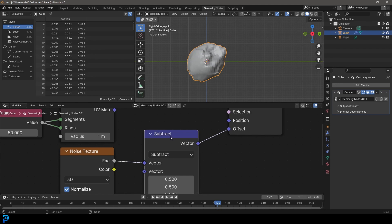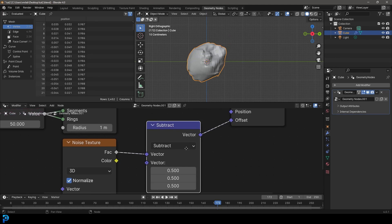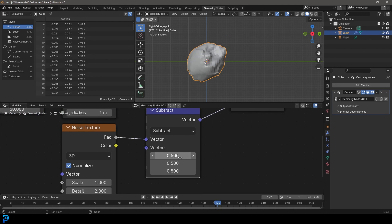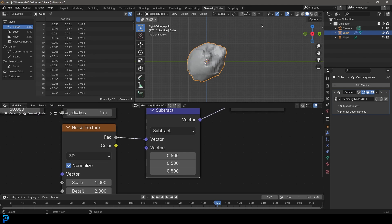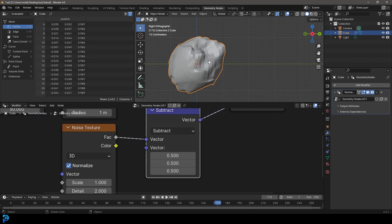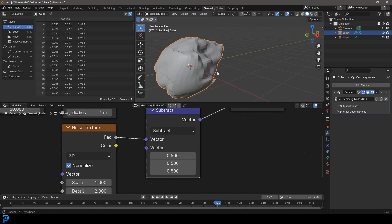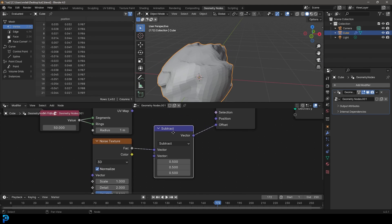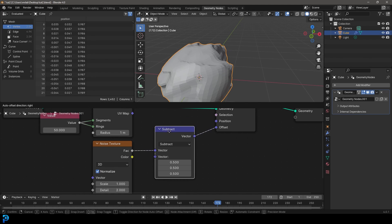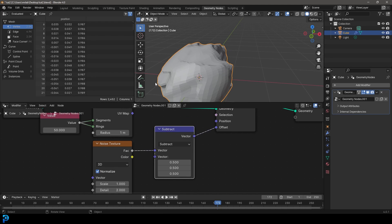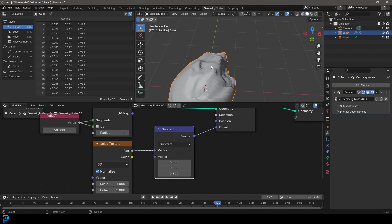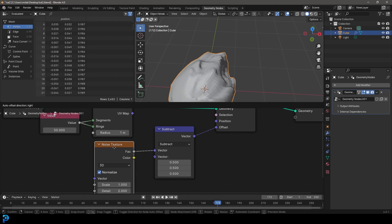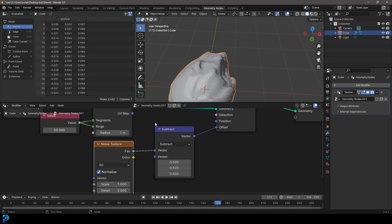We're now grabbing this node over here, and we are subtracting it, bringing it back, bringing it back, bringing it back. So that is hopefully making a little bit more sense. But we'll look at math nodes later on. But now we have it centered. So this is always an important step to remember when we're working with a noise texture.